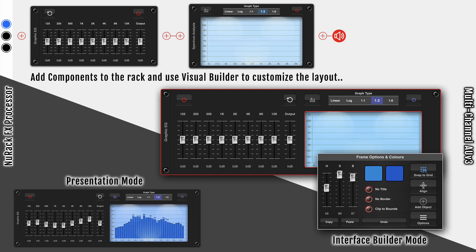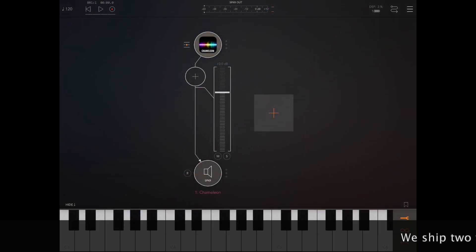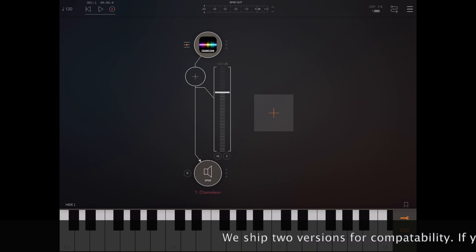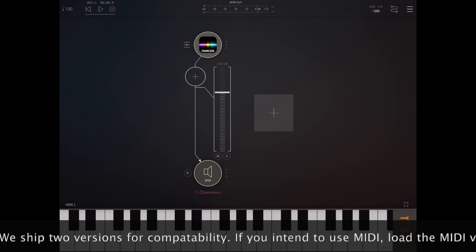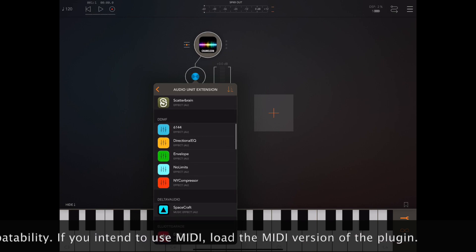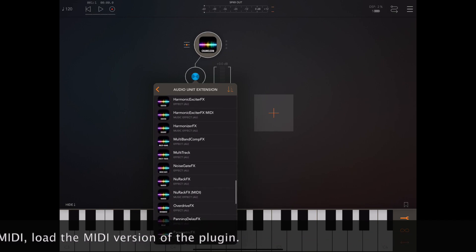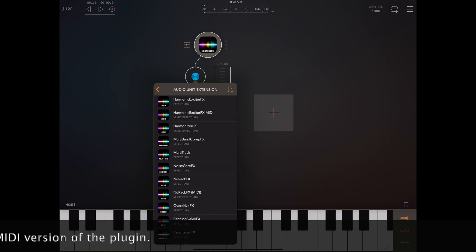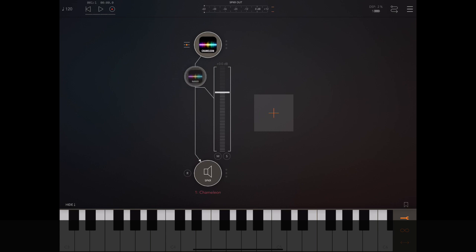I want to start today by looking at New Rack's usage in AUM, and the fact that we ship two different versions of this plugin. One version supports MIDI and the other one doesn't. When you go to AUM and add the audio unit extension, be aware there'll be two entries: a New Rack FX and a New Rack FX MIDI. I'm going to pick the MIDI version today because only the MIDI version has all the modules available.